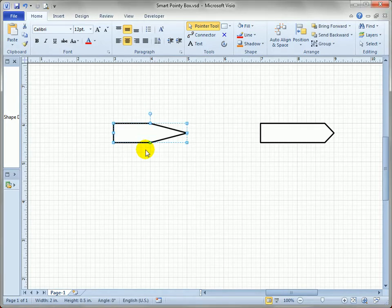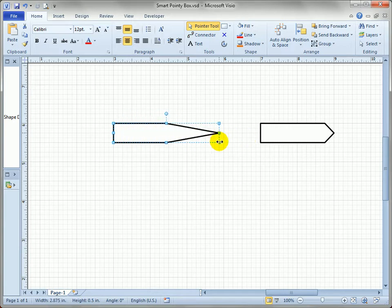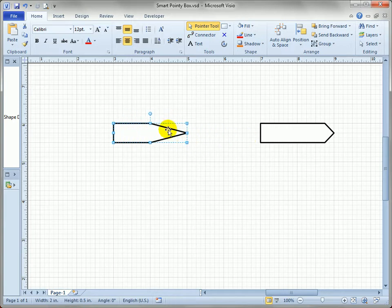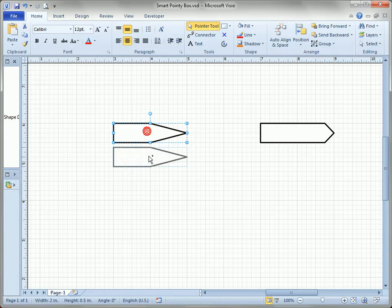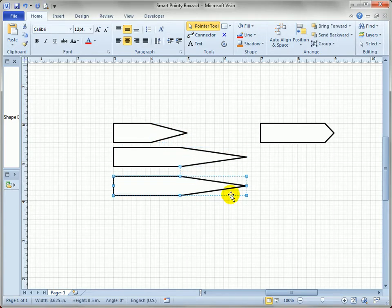But it still has a few problems, notably when you resize the shape. The point of the arrow stretches proportionally, which makes several of these on a page not look so good.